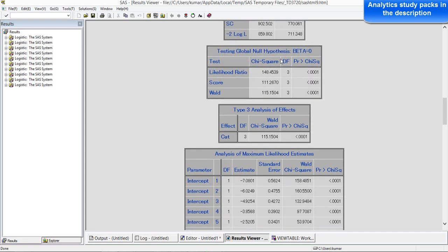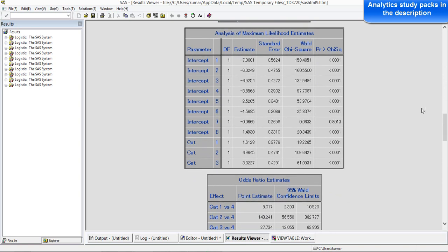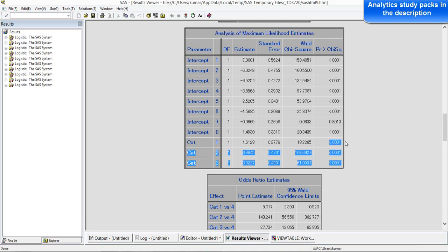We also need to look at the global null hypothesis test — it has to be significant. All the p-values are less than 0.05, so it is significant. We will go to the analysis of maximum likelihood estimation. Ordinal logistic regression, much like other logistic regression, uses a maximum likelihood estimation procedure to get the parameters. We have got several intercepts because we have several categories. For the categories we have the beta estimates and the corresponding p-values, and all are significant — less than 0.05 in all cases.